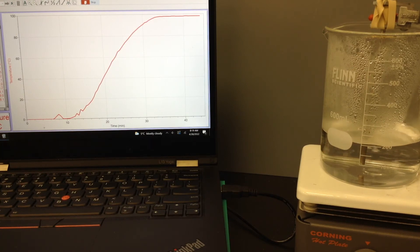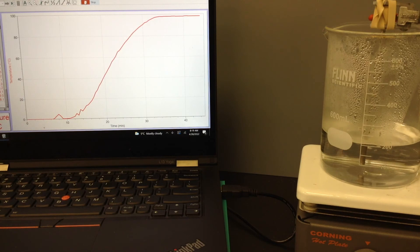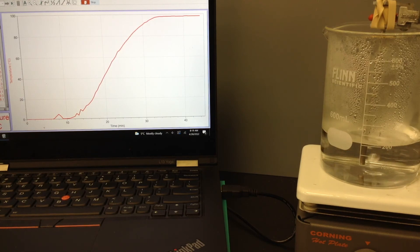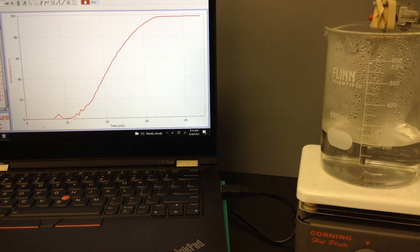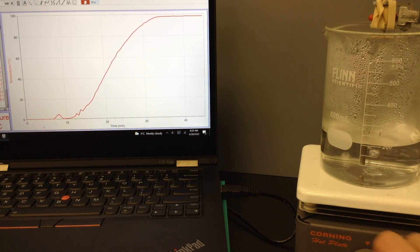And you can see that when we still have liquid, we can keep adding heat, but the temperature will not rise. So what is happening to that heat energy? Where is it going?